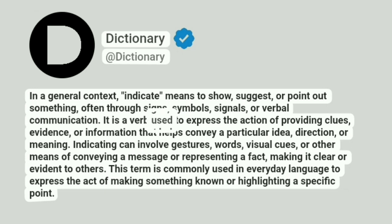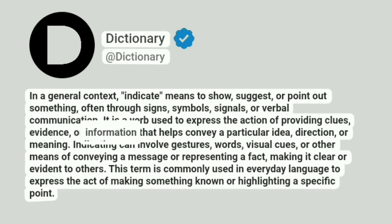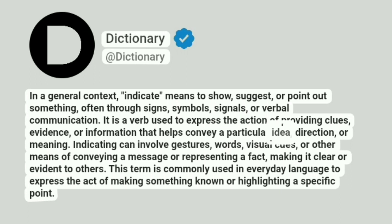It is a verb used to express the action of providing clues, evidence, or information that helps convey a particular idea, direction, or meaning.